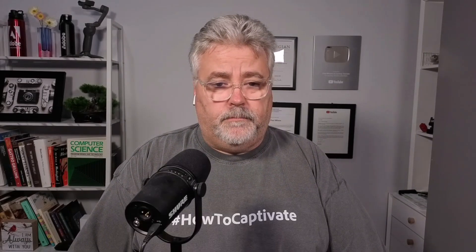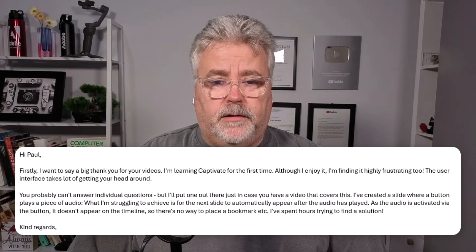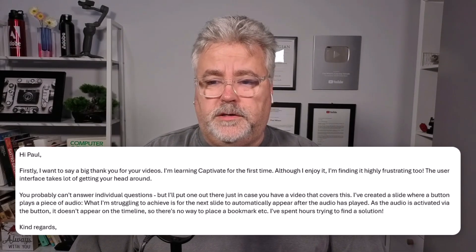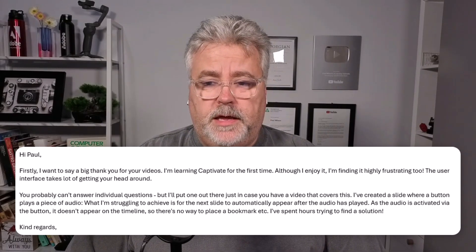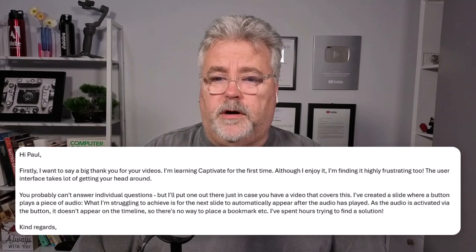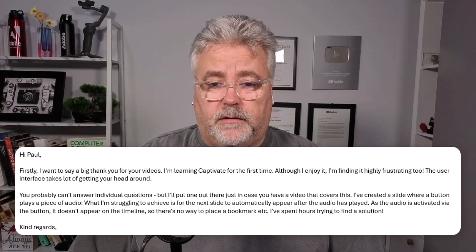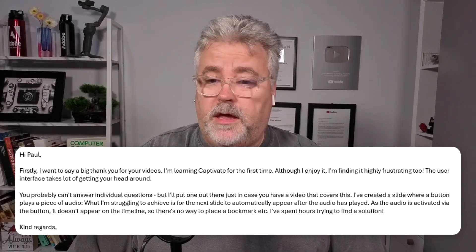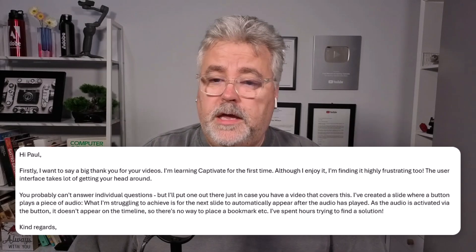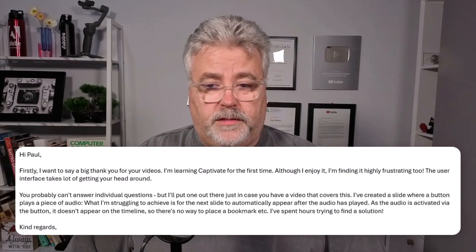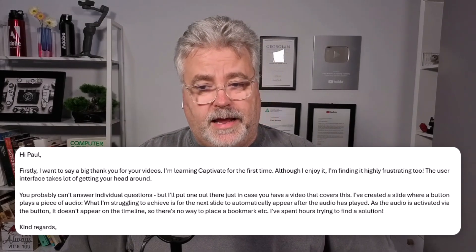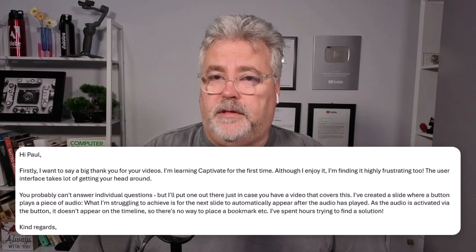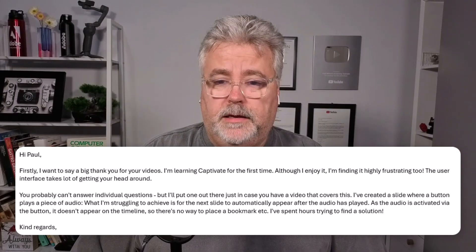So I got a message from a viewer of my YouTube channel, and the thing that they were struggling to achieve is a slide where a button plays a piece of audio, narration, or maybe it's music. I don't know, they weren't specific, but what they were struggling with was the next slide automatically appearing after the audio has been played.